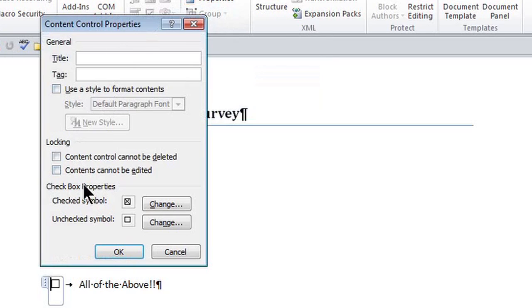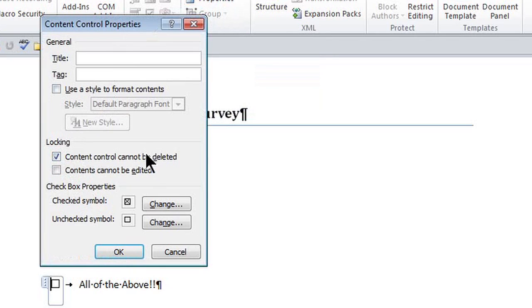The important things I want here are two things: I want the content control not to be able to be deleted by someone taking the survey, and I want to check what the symbol is for a yes and a no.